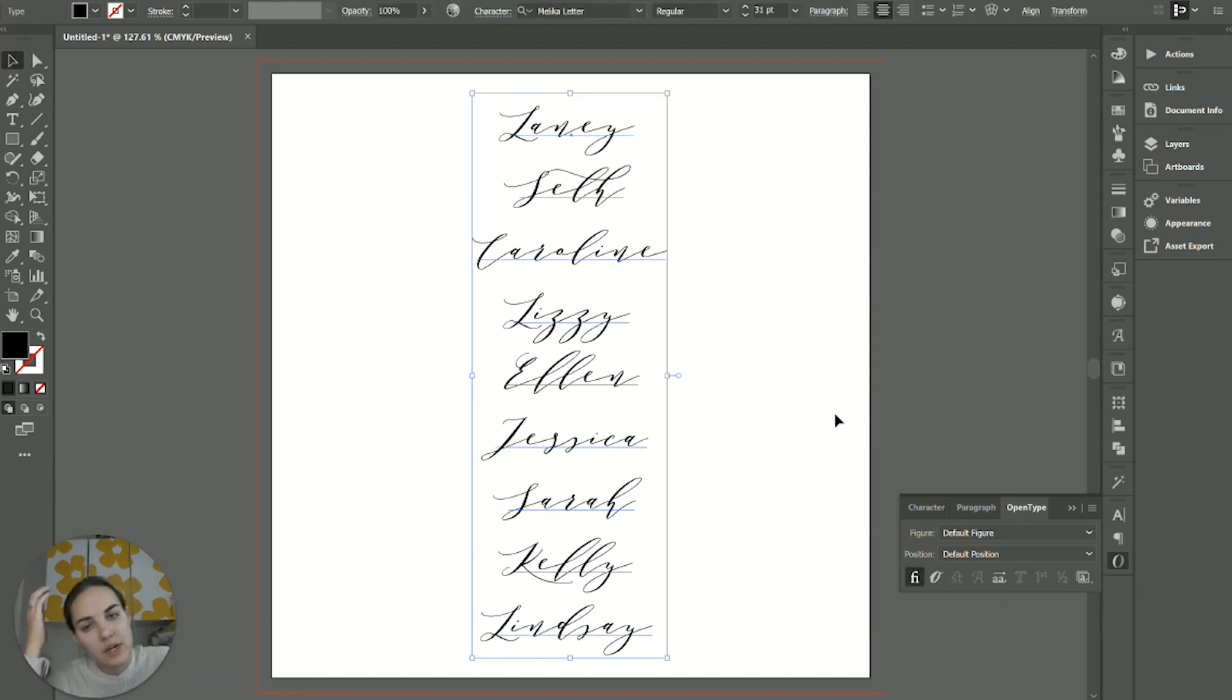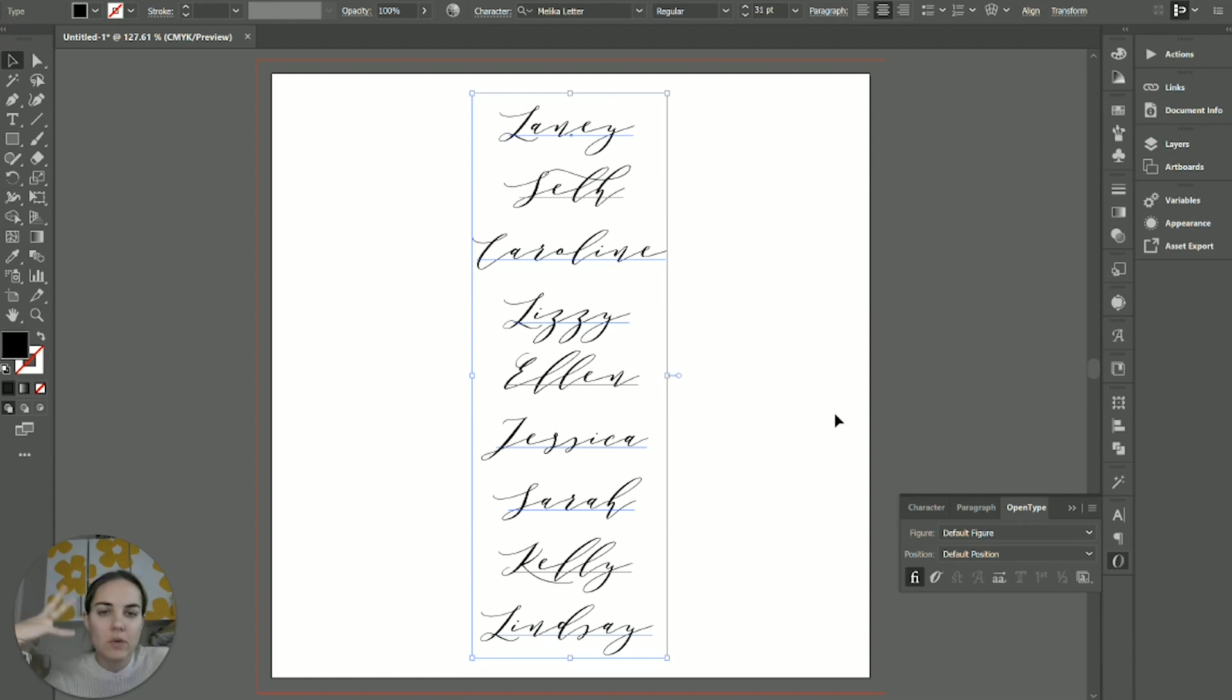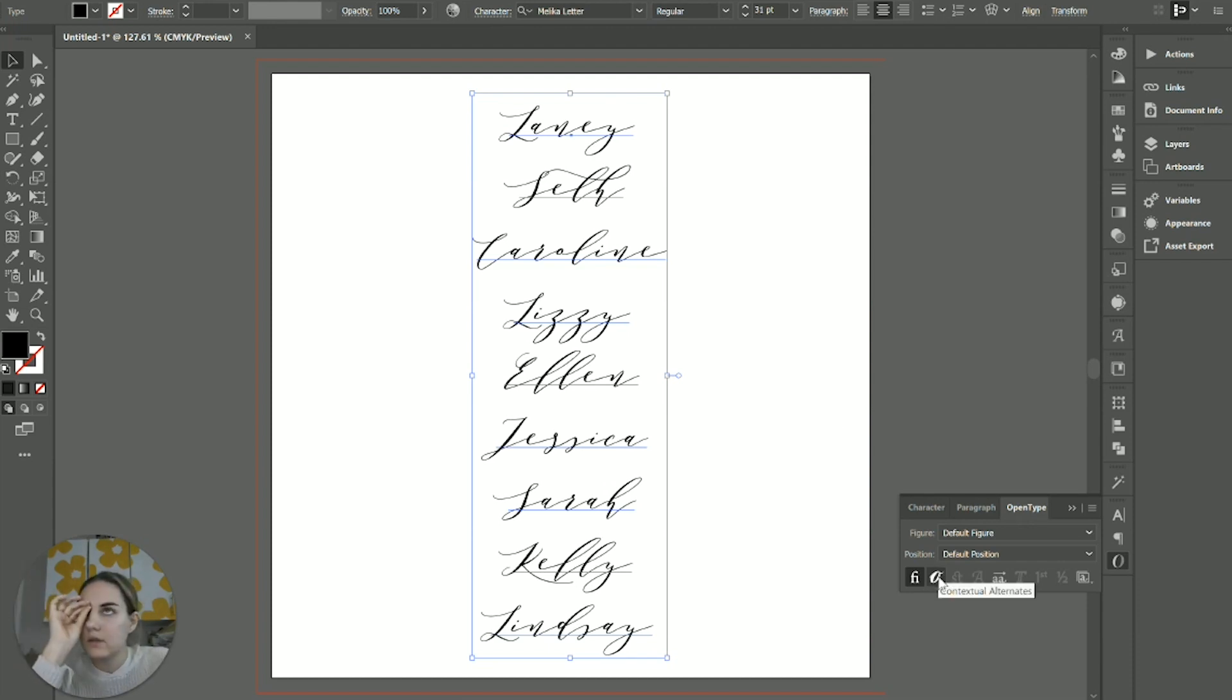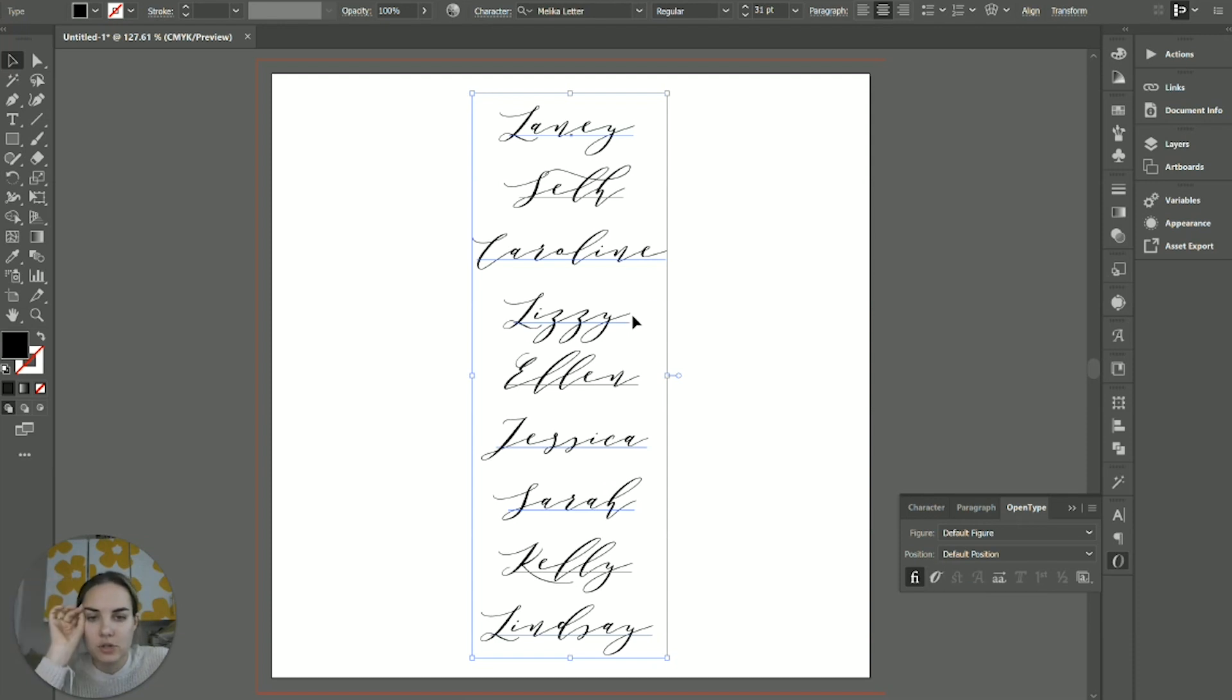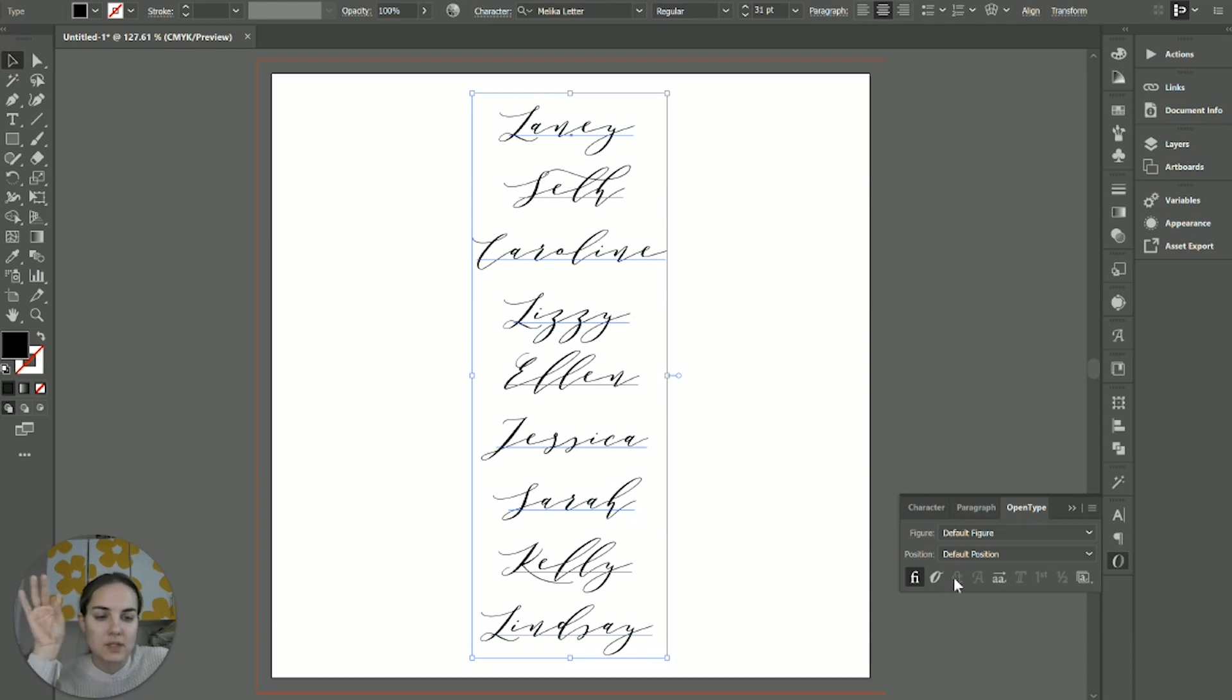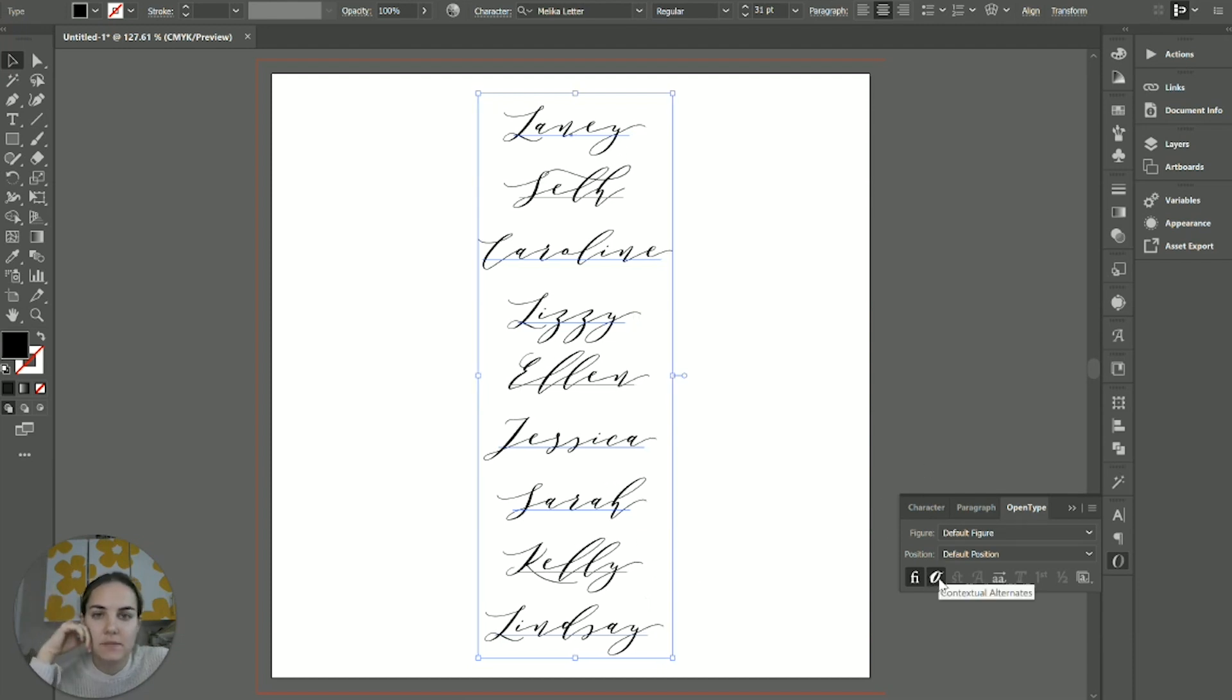This one also has what's called contextual alternates, and that can be something like an ending form or beginning form. So I'm going to turn this on, and you're not going to notice it at first, but pay attention to the ends of these Y's specifically on Kelly and Lindsay and Lizzie and Lainey. I think that's the easiest place to see it.